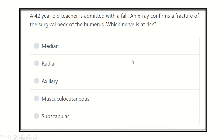Hi, hello everyone, welcome to another video for the MRCS exam. This is a question and answer solve session and this will help you a lot to prepare yourself for the MRCS exam and pass the exam easily.